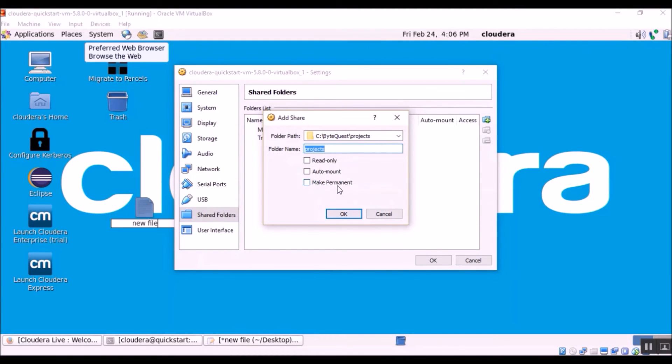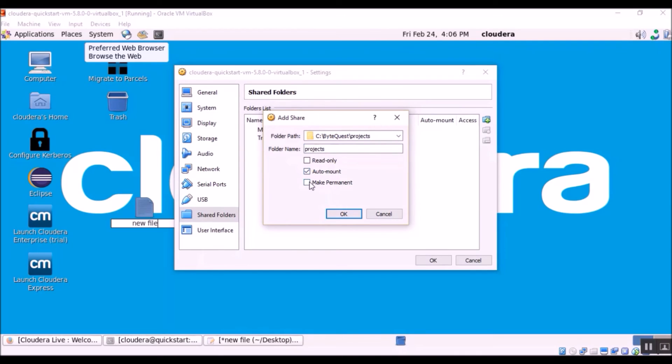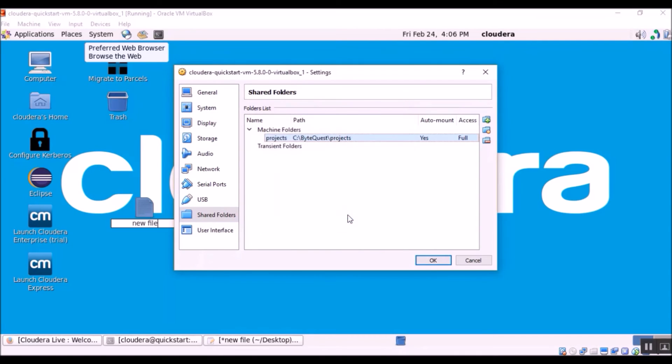And similarly, make permanent means you are making the shared folder permanent. So there is no need for you to again create a shared folder every time you reboot your server. So let's go ahead and check auto mount and make permanent. Click OK.